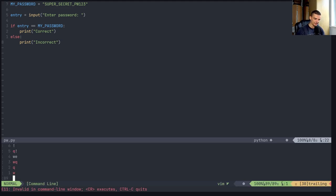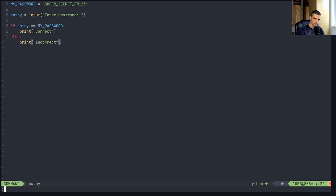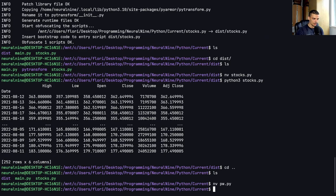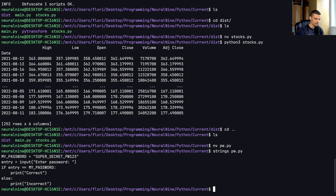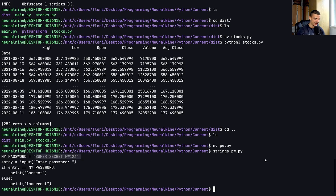However, if you do that for some reason, first of all, if I use the simple strings command, I'm going to see the whole Python code, obviously, because this is clear text. But you can see, I can just go ahead and see, okay, here's a super_secret_password, I can just read the code. If I now go ahead and say pyarmor